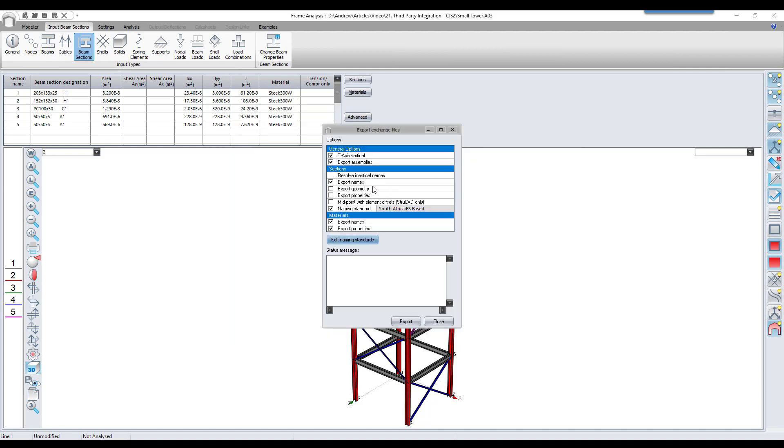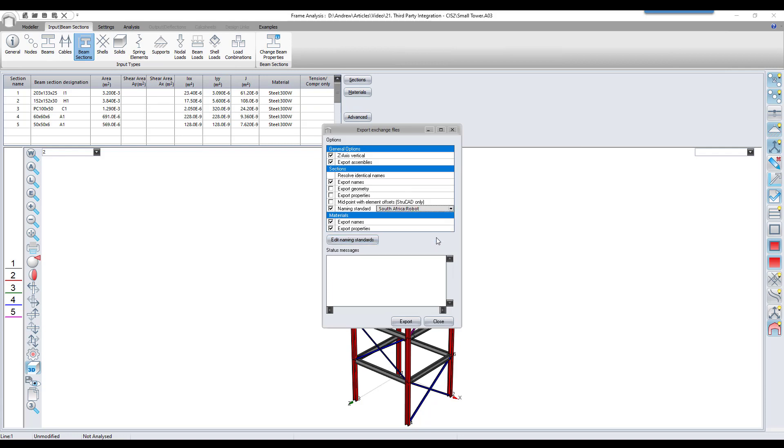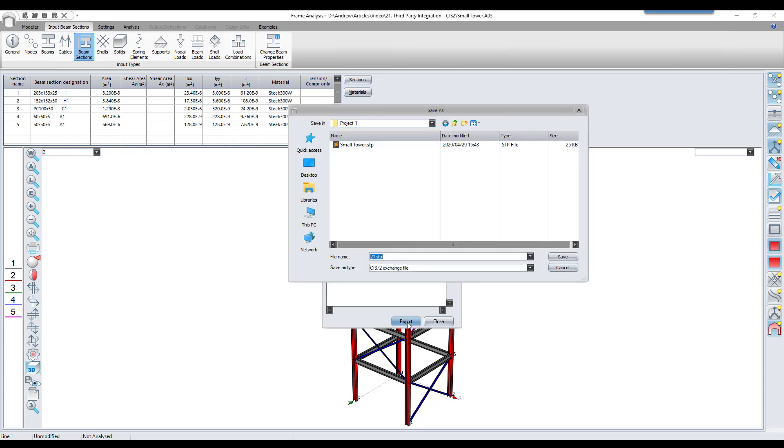We need to make sure that the correct naming standard is selected, and now we can export the information to the new step file.